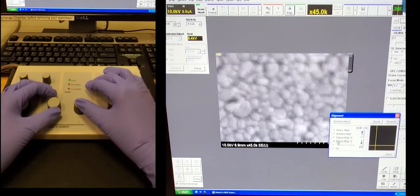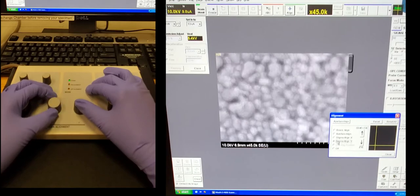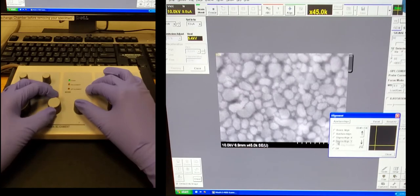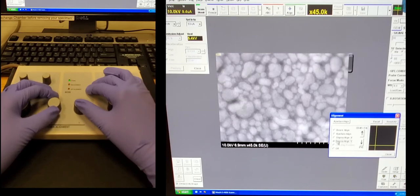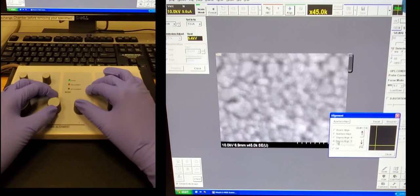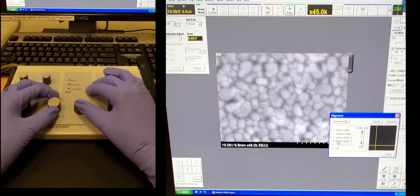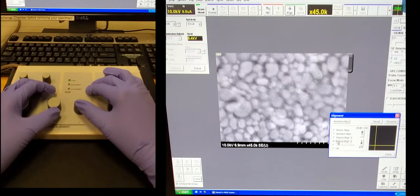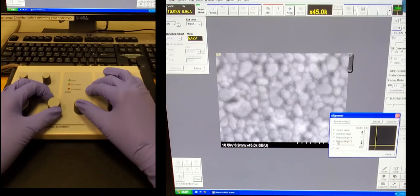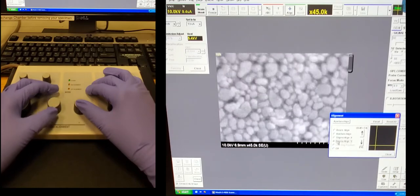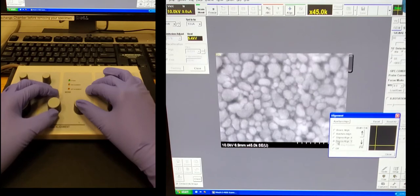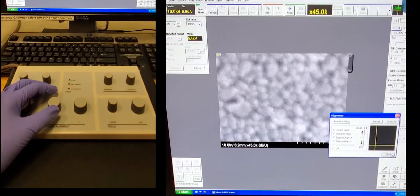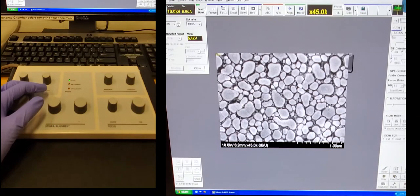You can see it's getting worse, so I'm going to go back. So this is probably the best kind of position for this. We'll move to the last one. It looks like there's a lot more image wobble in the x direction, so we'll use the x knob first.